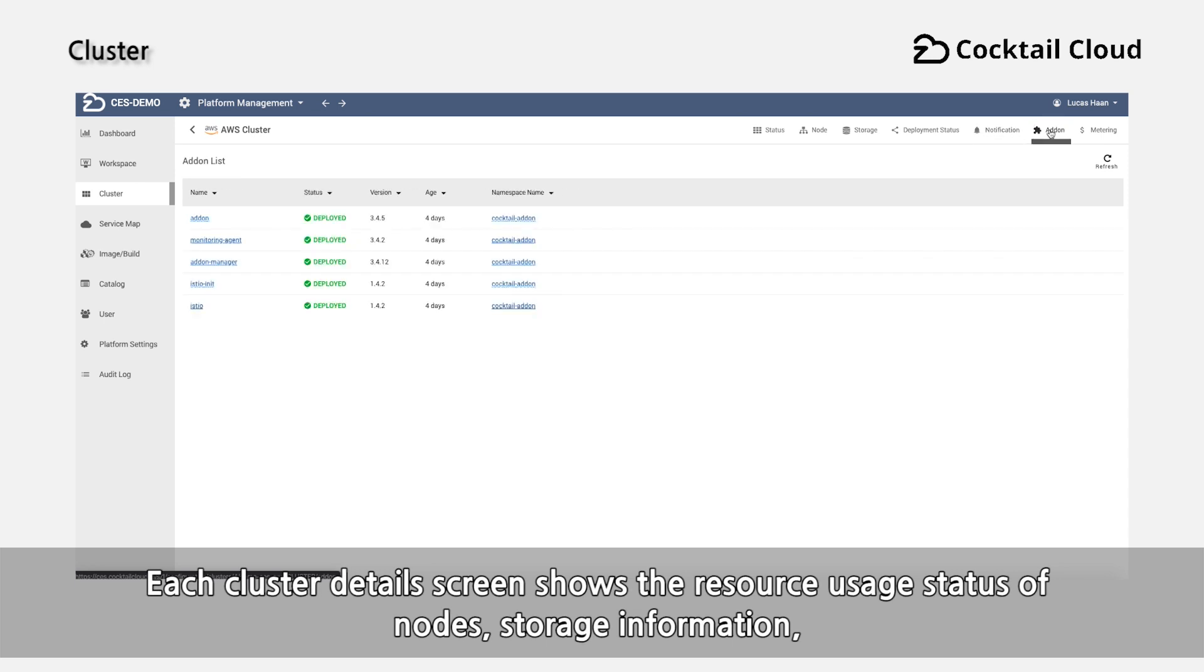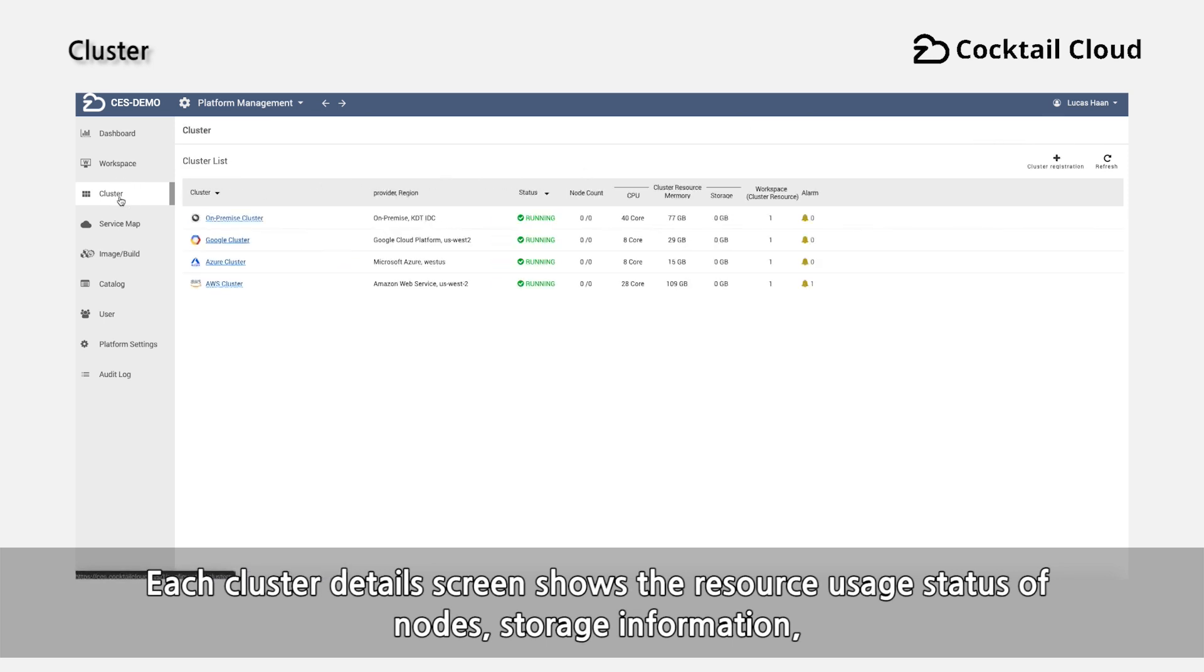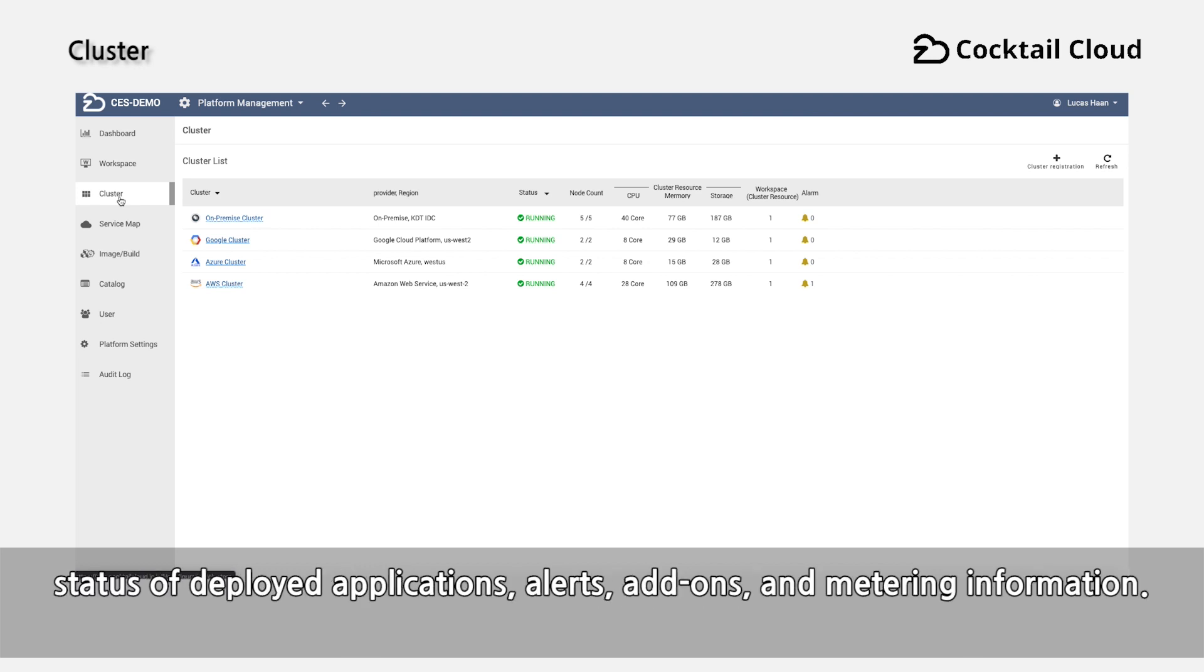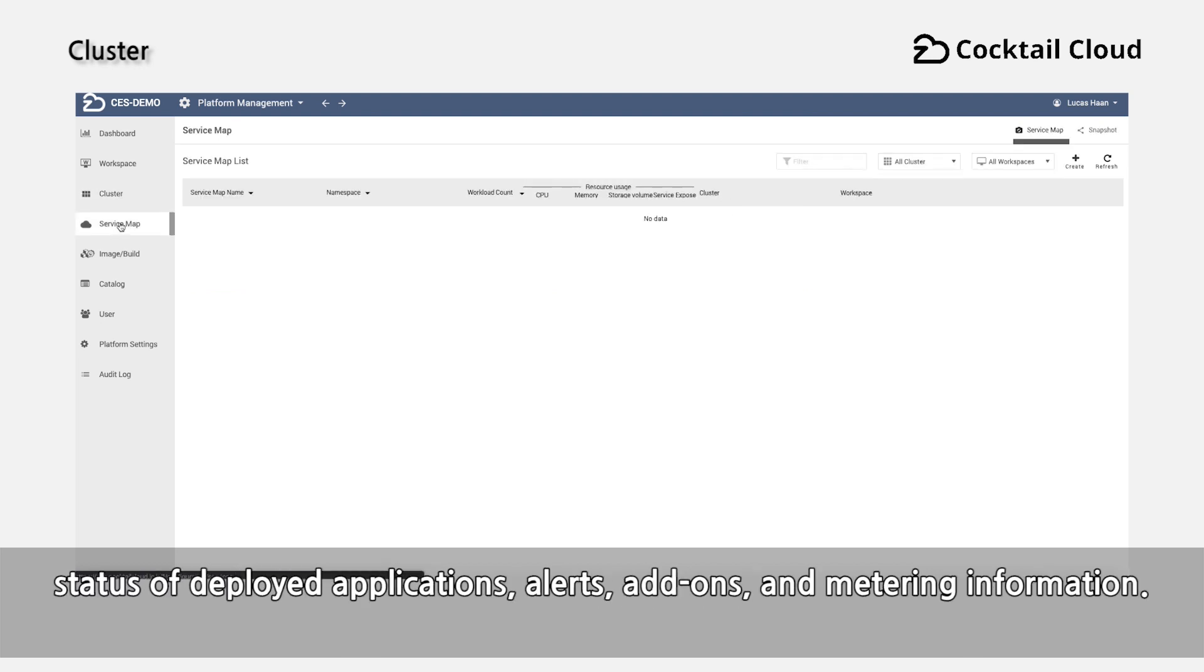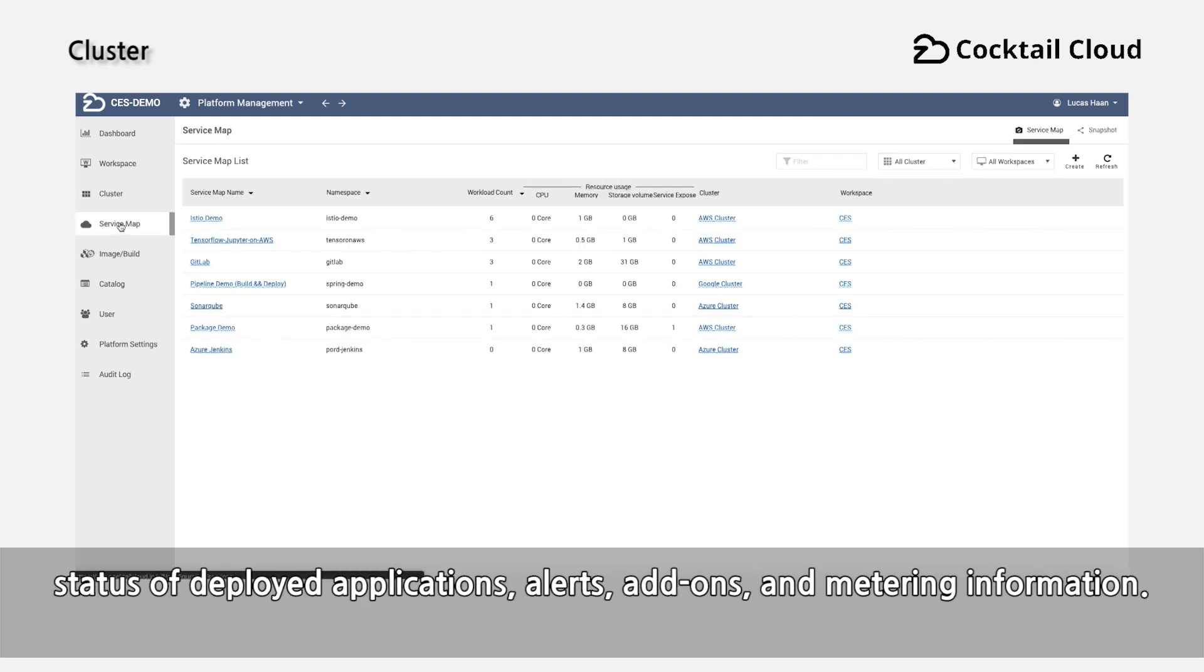Each cluster detail screen shows the resource usage of status of nodes, storage information, status of deployed applications, alerts, add-ons, and metering information.